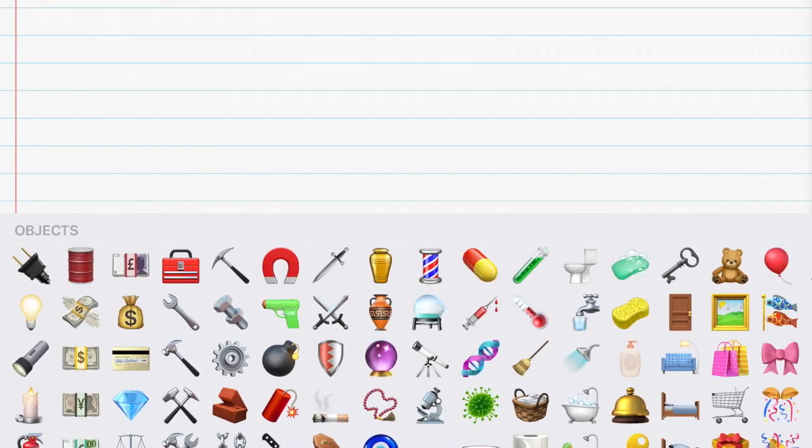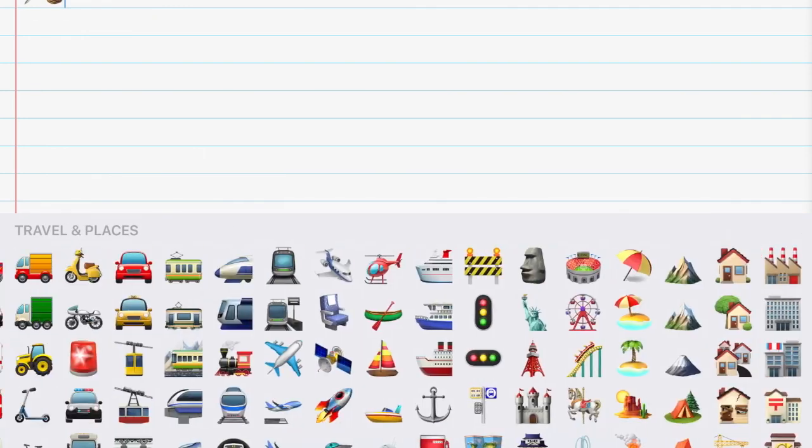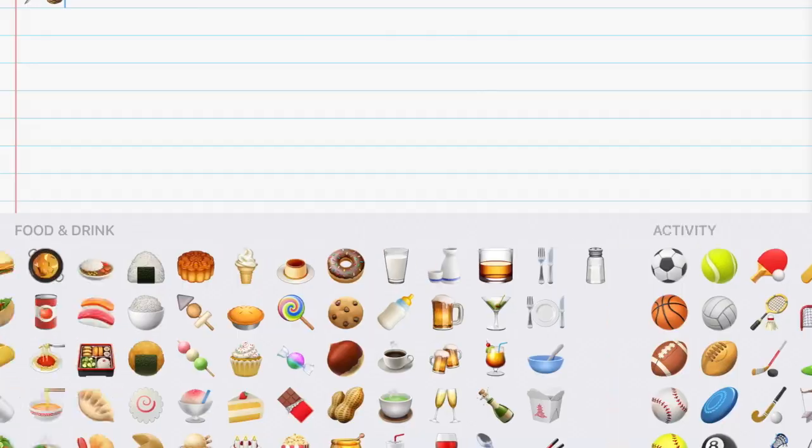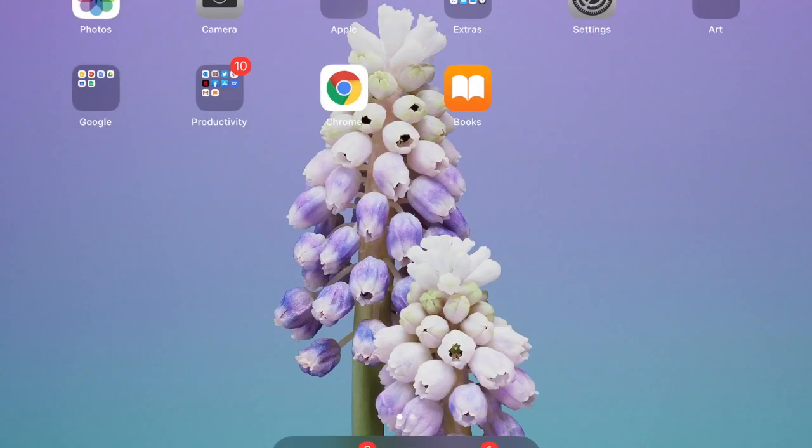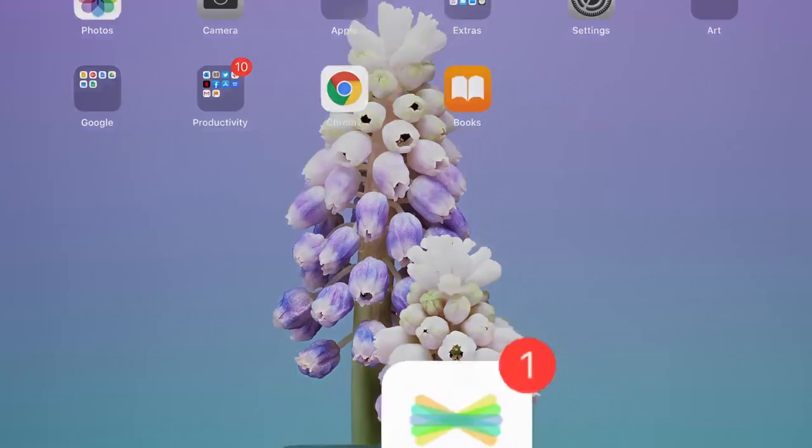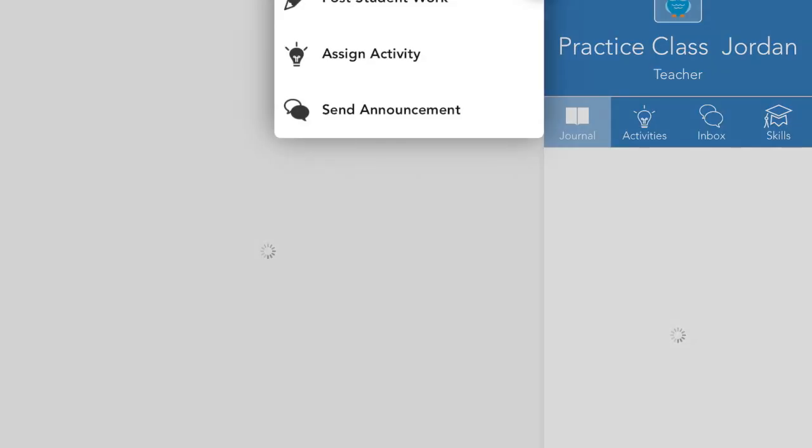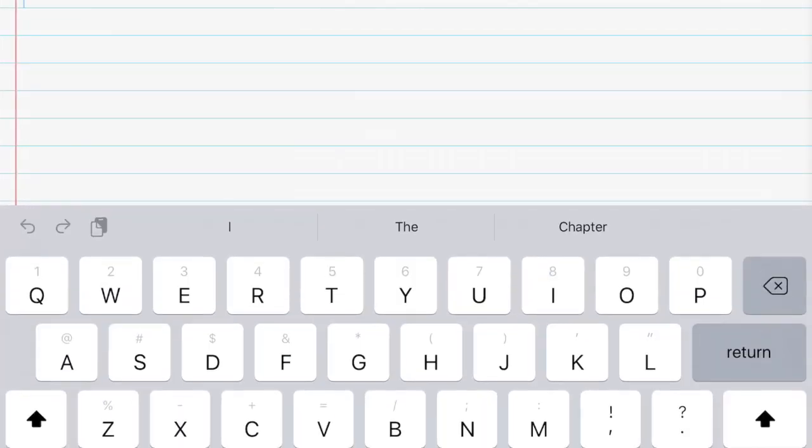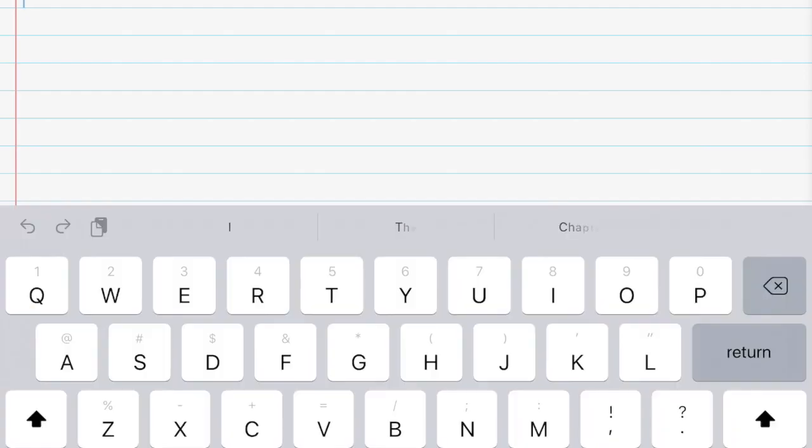Finding emojis on an iPad is easier to do than on a computer. I must have swiped away too fast because it just booted me off. Let's just do a really quick story.